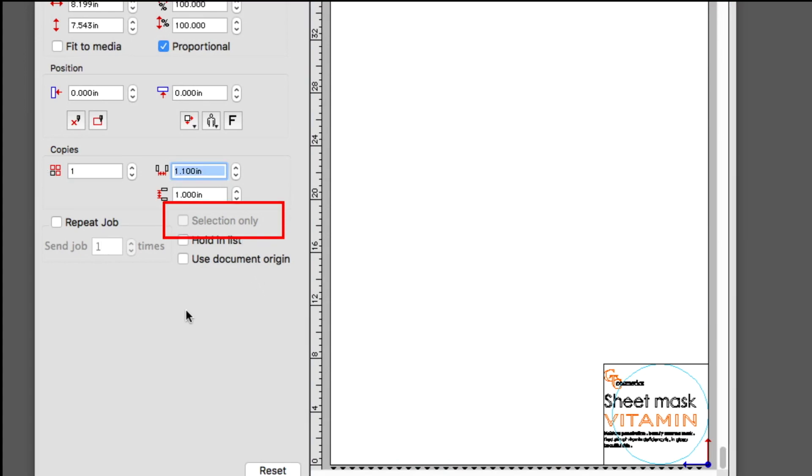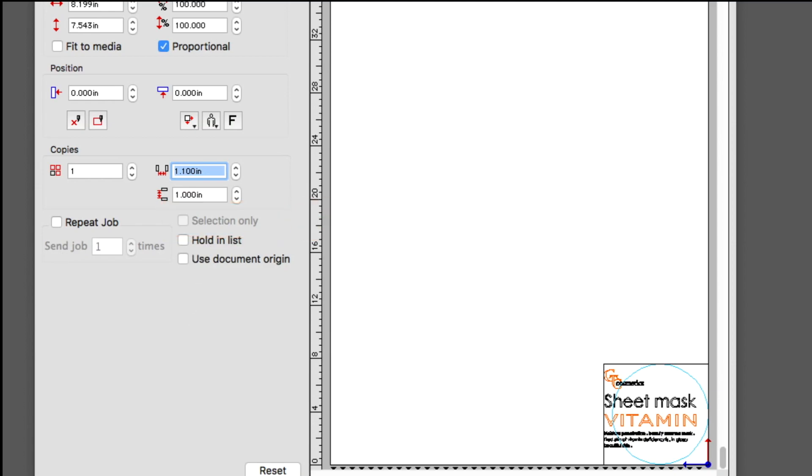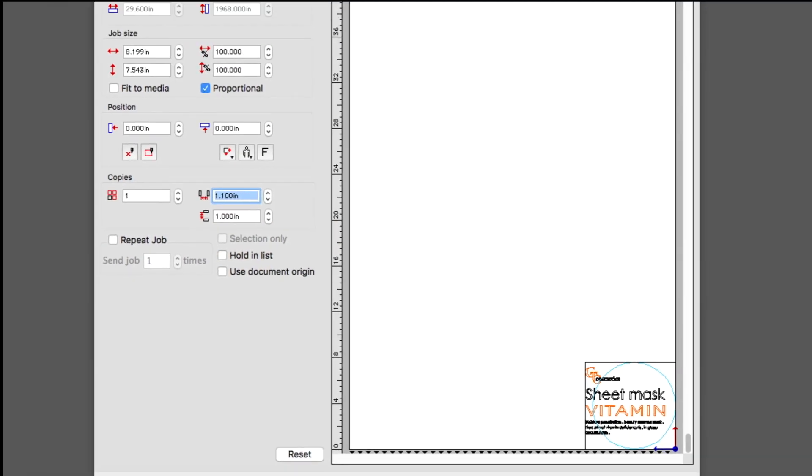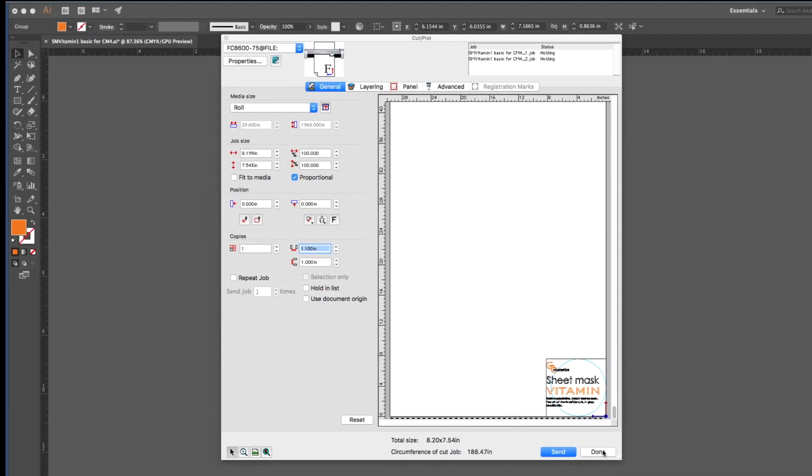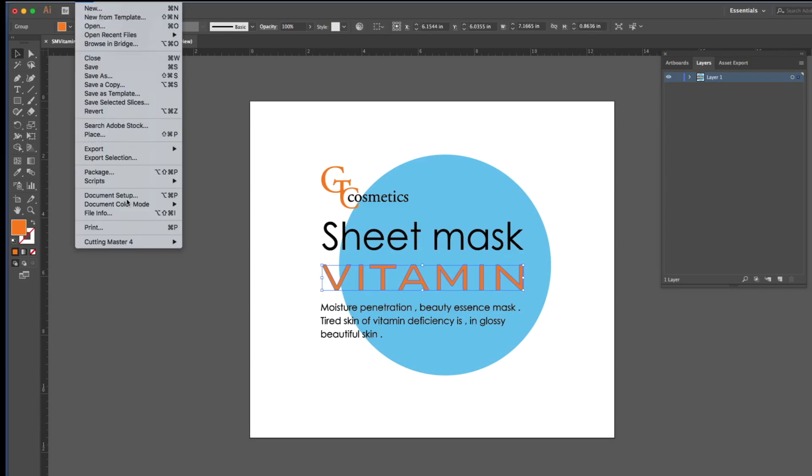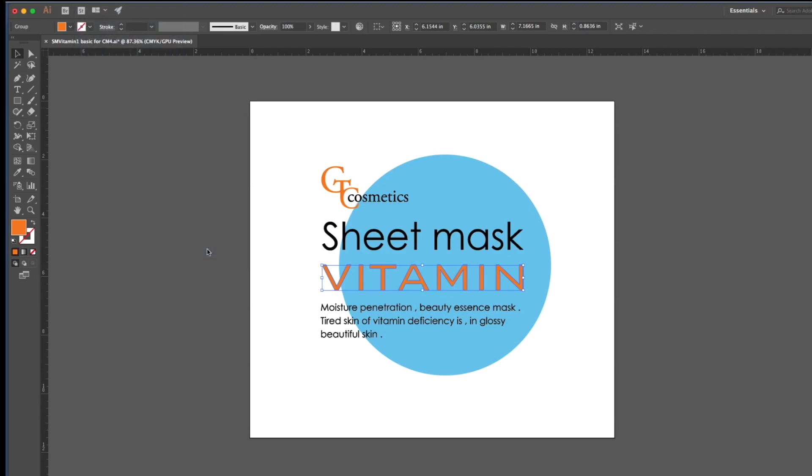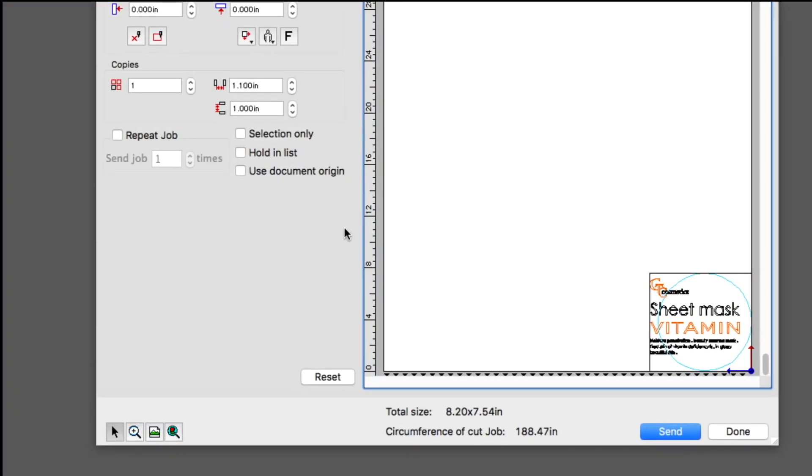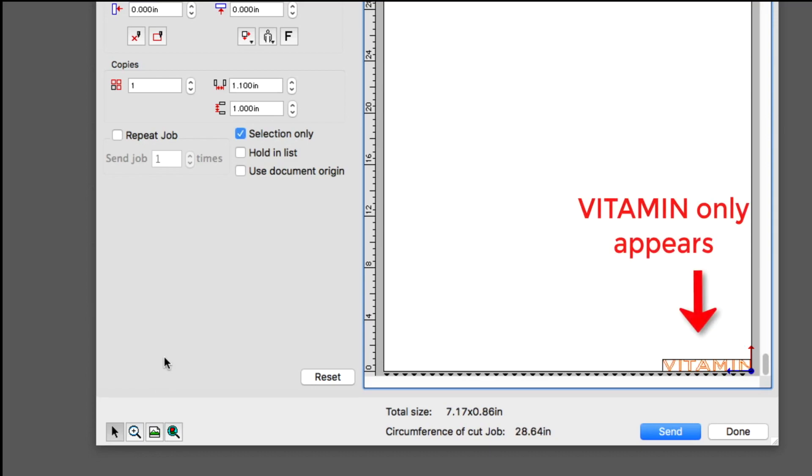Selection only will only display an object selected with Adobe Illustrator or CorelDRAW. If we were to return to Adobe Illustrator, select the word vitamin, return to Cutting Master 4, and click on selection only, this will show the word vitamin only.